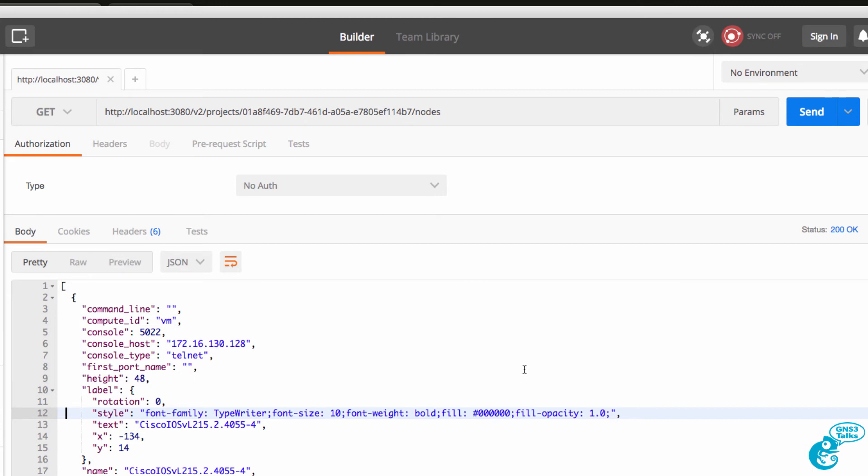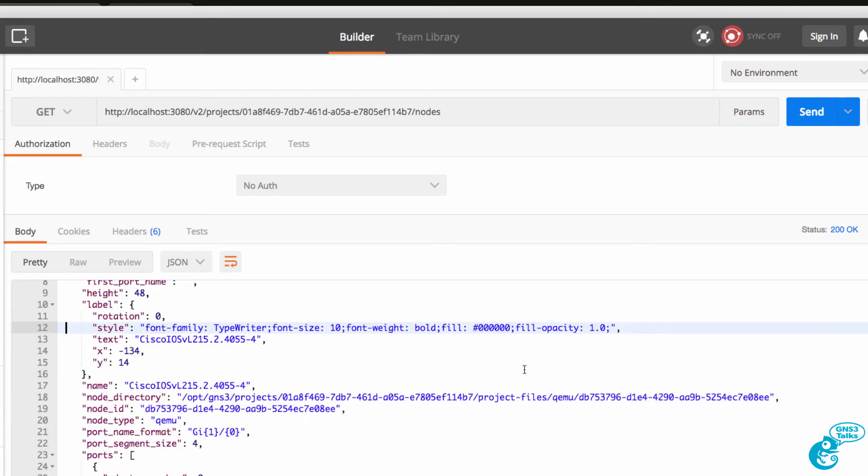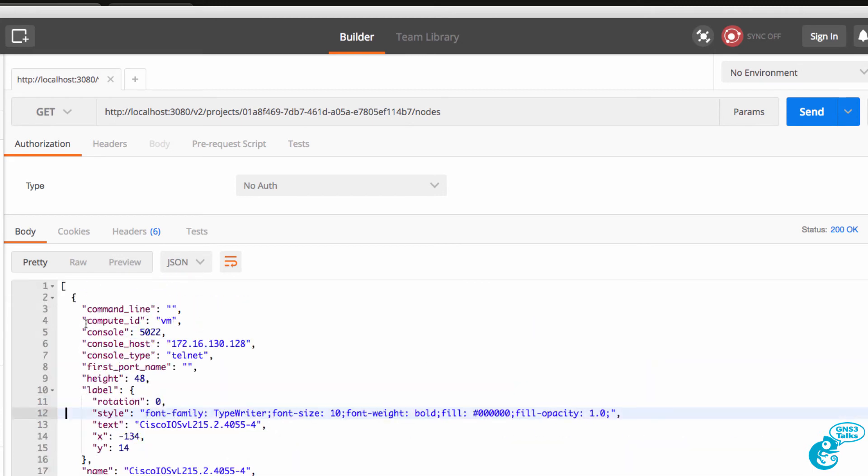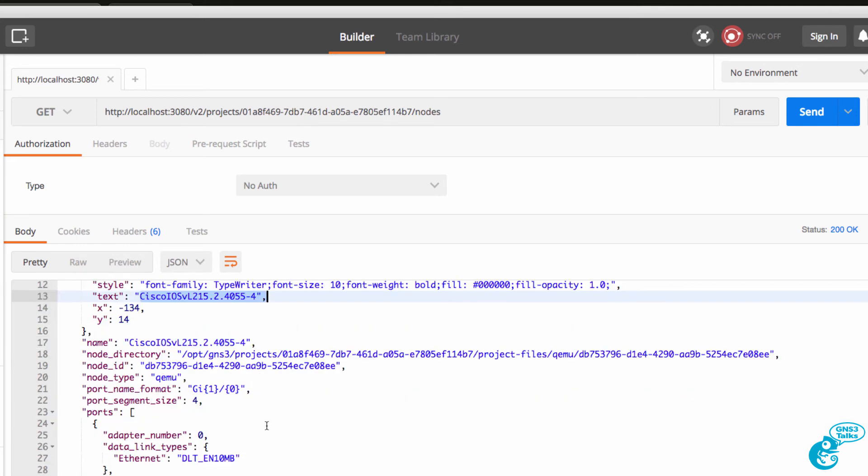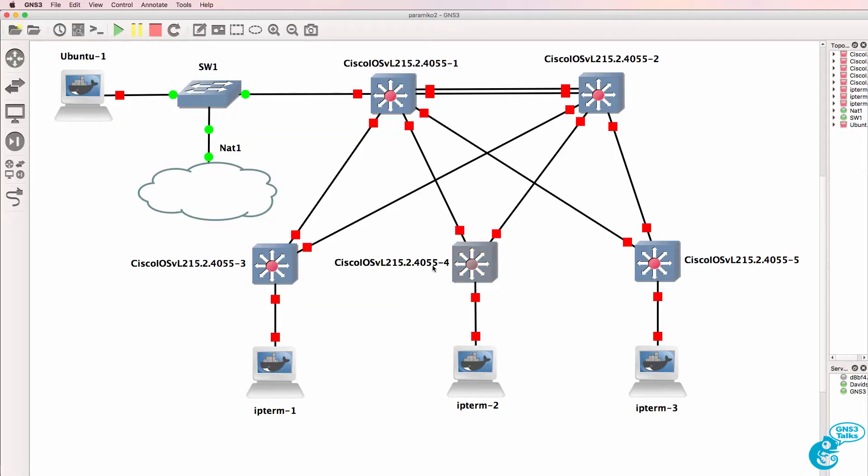But what I'll do now is look at the nodes in the project. So as an example, you can see here we've got a Cisco IOS V layer 2 4055-4. You can see details of that node. So here's that node with that name.